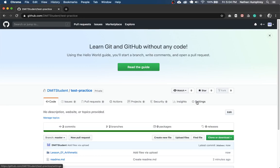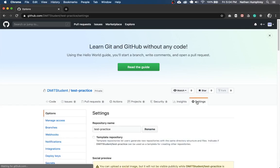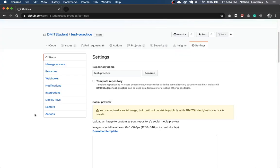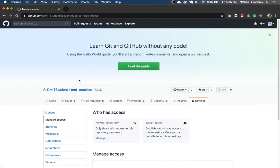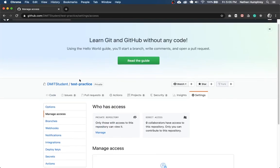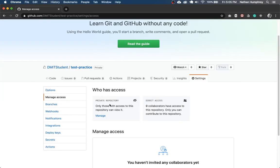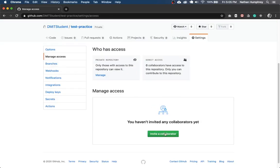And in the second option here in this menu on the left, you want to choose manage access. And so once you click on that, it'll give you an overview of what the current access is. So right now, it's private, there are zero collaborators. Here is where you want to invite anyone that you would like to work with you on this repository.